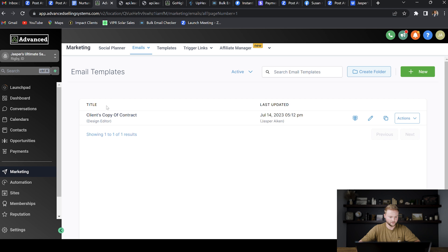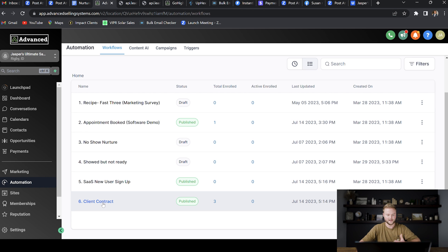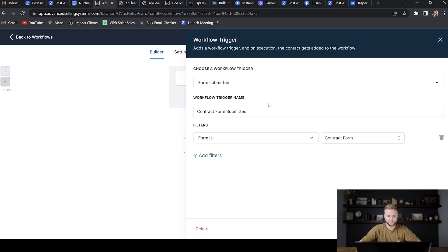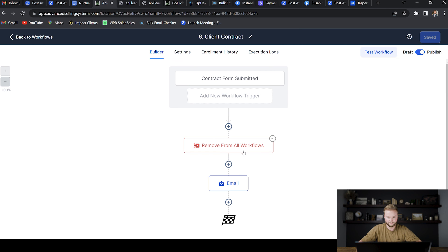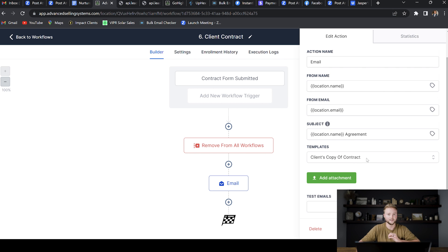Now that we have this email template, we go to the Automations tab and create an automation that automatically sends it after they sign and submit. The trigger event is the contract form being submitted. After they sign and hit Submit, it will remove them from all other workflows — we don't want to keep hitting them with follow-up drips because they've actually paid us now. Then we have the 'Client's Copy of Contract' email selected, which automatically sends them their signed copy with the package, monthly cost, length of agreement, and all the information they need.